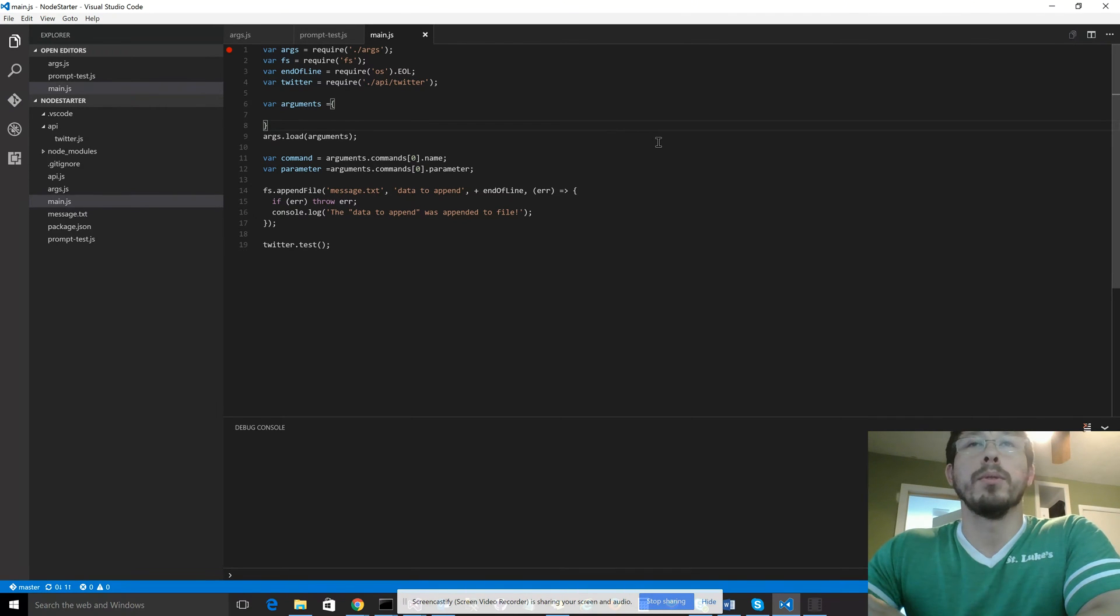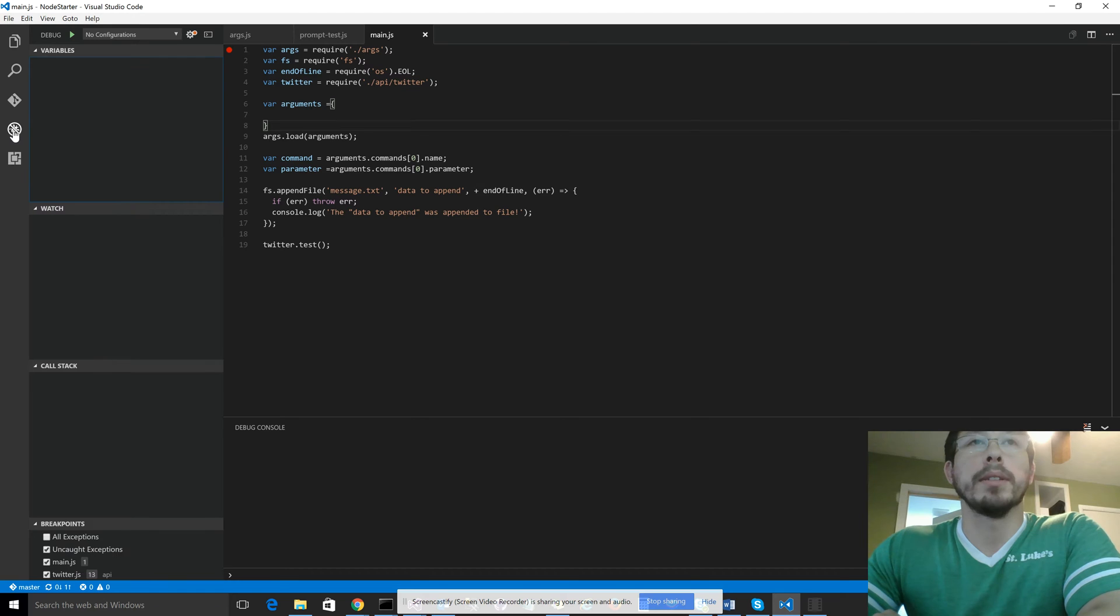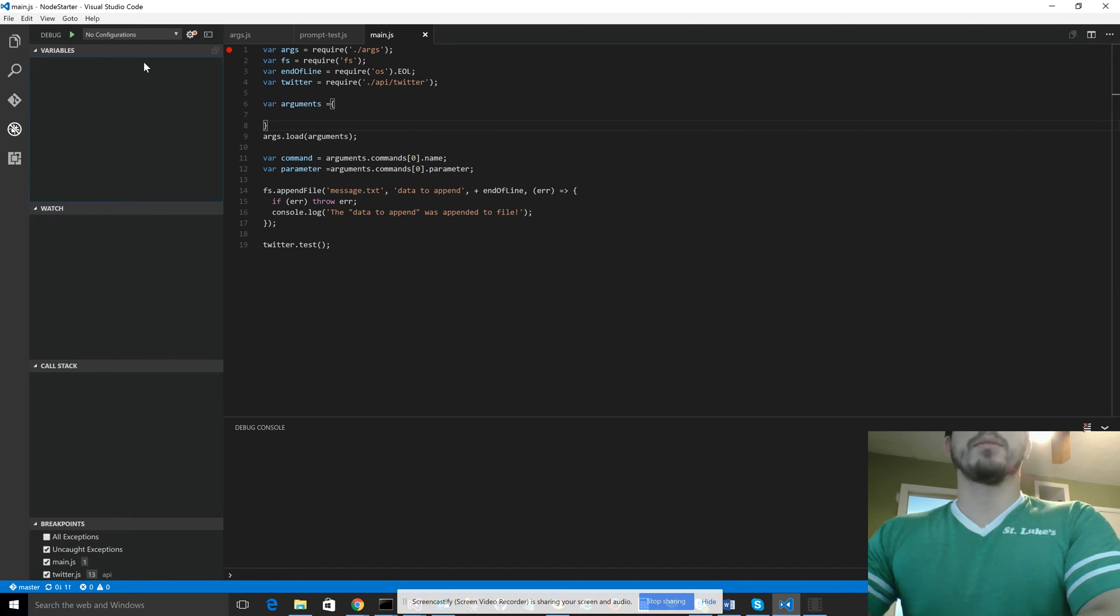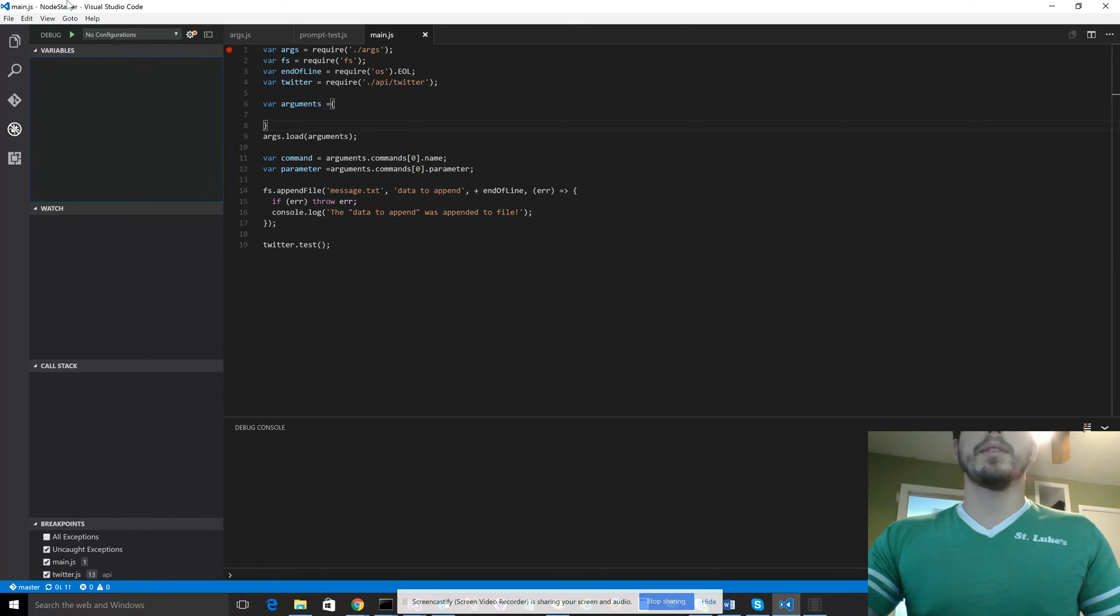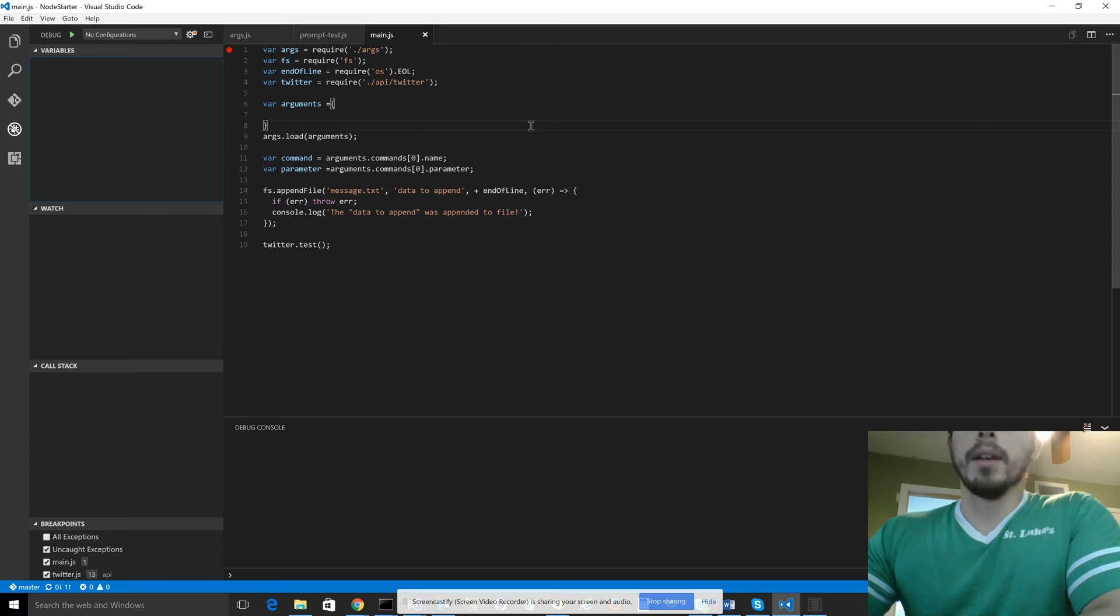And so what you're going to want to look at is the debug symbol over here on the left, and up at the top, you'll see it kind of looks like Visual Studio, if you're familiar with that, has the typical play button to start debugging. So the first time you do this, you're going to click the play button for debugging.